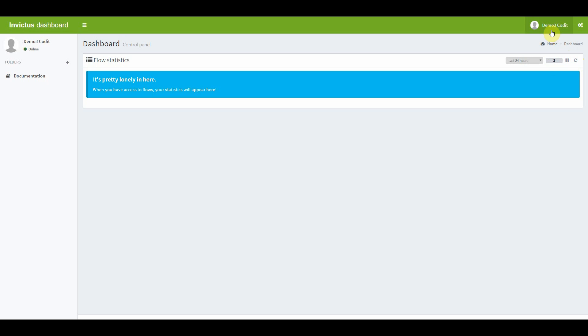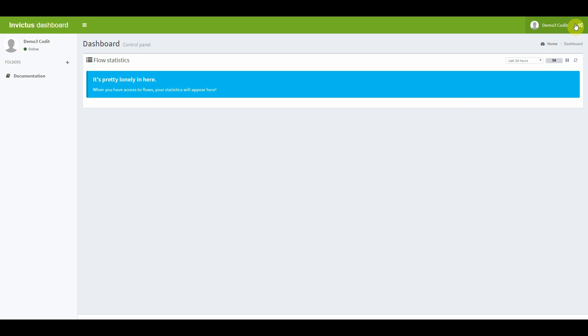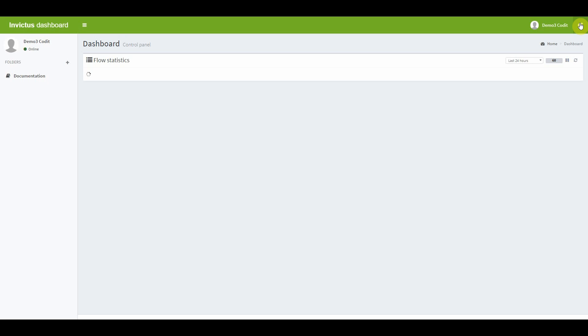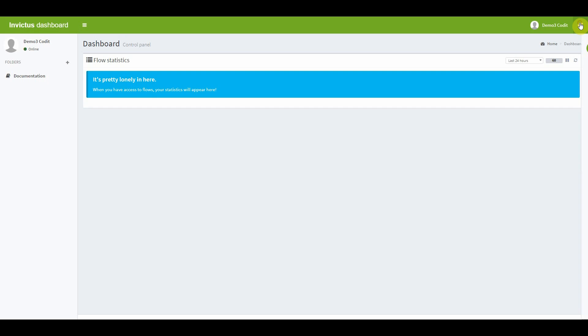In the upper right corner, by clicking on your name, you can access your profile and sign out of the dashboard. Only administrators will see an icon next to their name. By clicking this icon, you can access the user management screen.